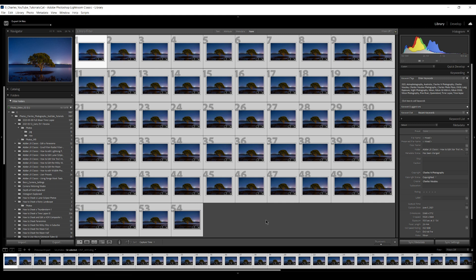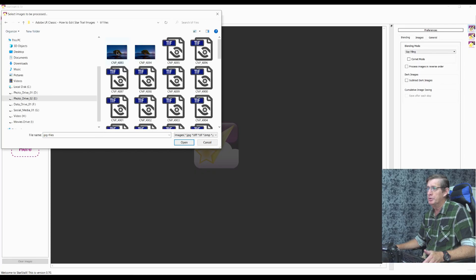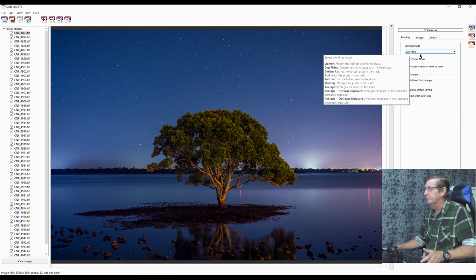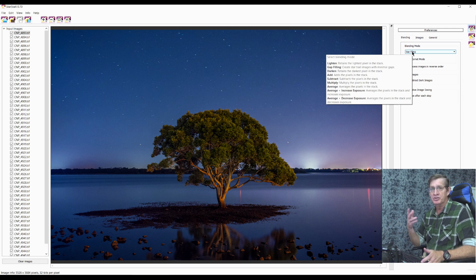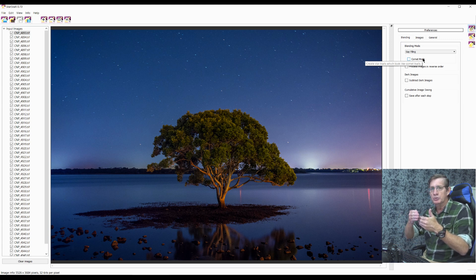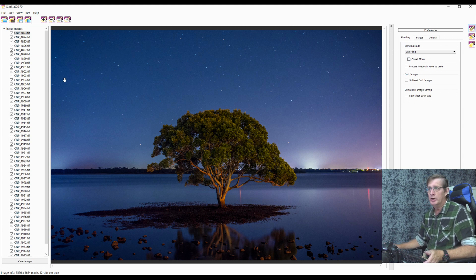Once all the images are saved we'll open up StarStack. This is a free program — I'll put a link in the description where you can download it from the developer. We go to file, open, select all our TIFF files and click open. In the blending mode I like using gap fill. For star trails I only ever use lighten or gap fill. Gap fill works much better for star trails because it helps close the gaps — there was about a one second gap between each photo, and gap fill helps close that up. So we choose gap fill.